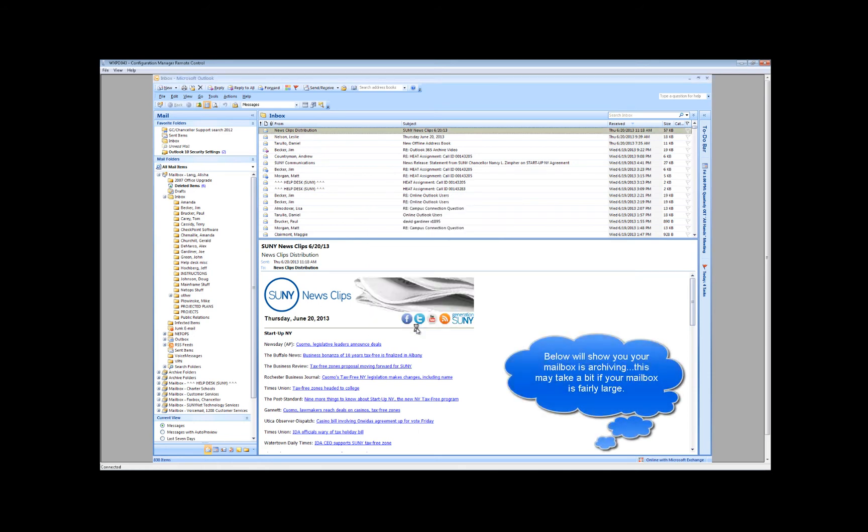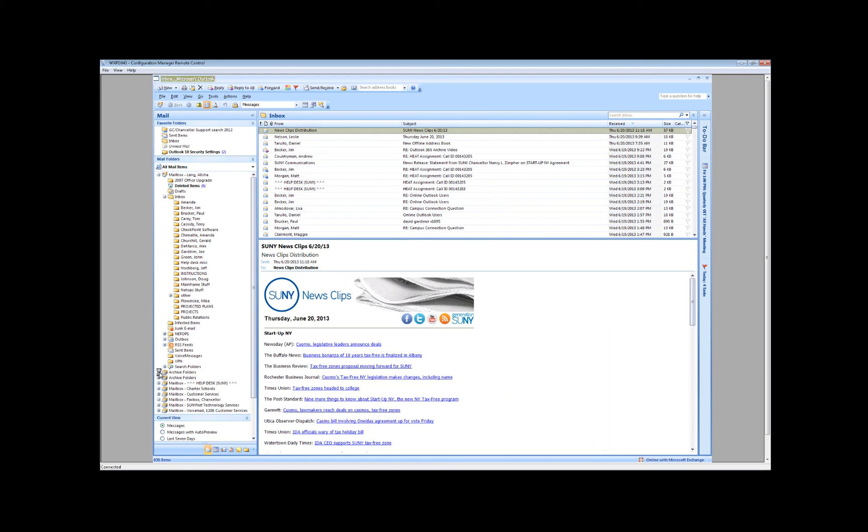This will archive your entire mailbox and make a duplicate onto your local drive of everything in your mailbox.